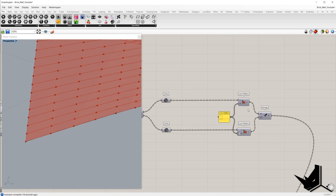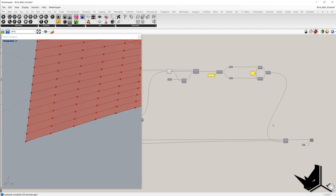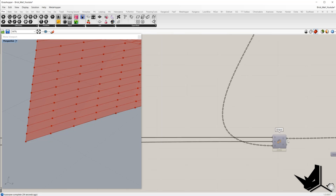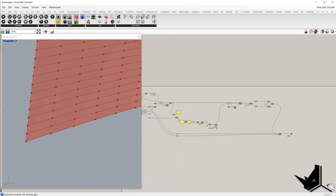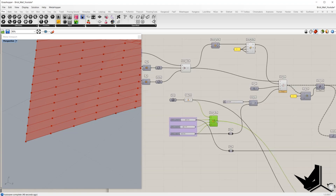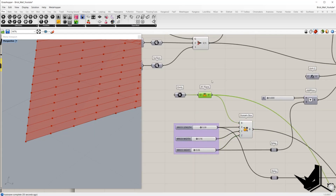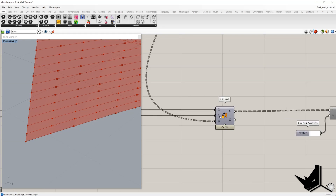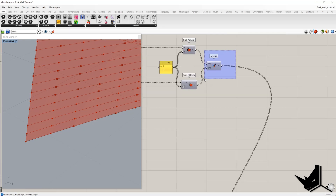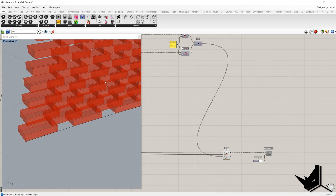Once we have these two sets of planes, we're going to merge them into one data tree. And in the last step, we're going to position the bricks at these planes using the Orient component. In G we place the brick geometry, in A we place the XY plane on which we generated the box, and in B we place the planes generated from the cull pattern. Once we turn this on, we get the desired result.